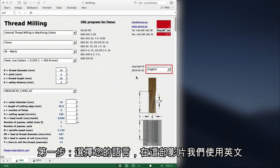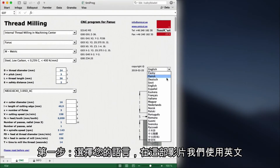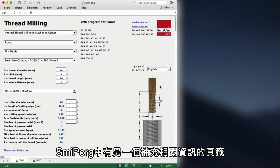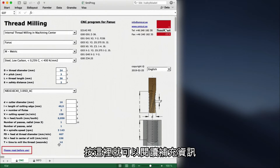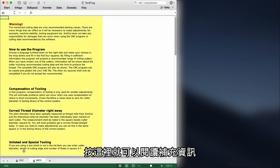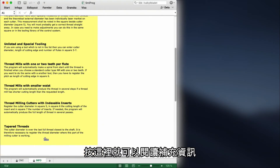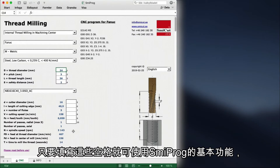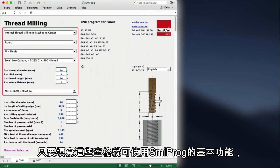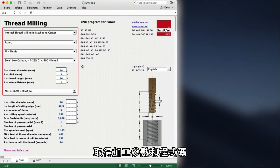First step: choose your language. We stay with English for this video. Smeeprog includes an additional sheet with important information about how this software works. Click here to read this information in your language. For the basic features of Smeeprog, we only need to check or fill out this space here to get the cutting data and programming code.